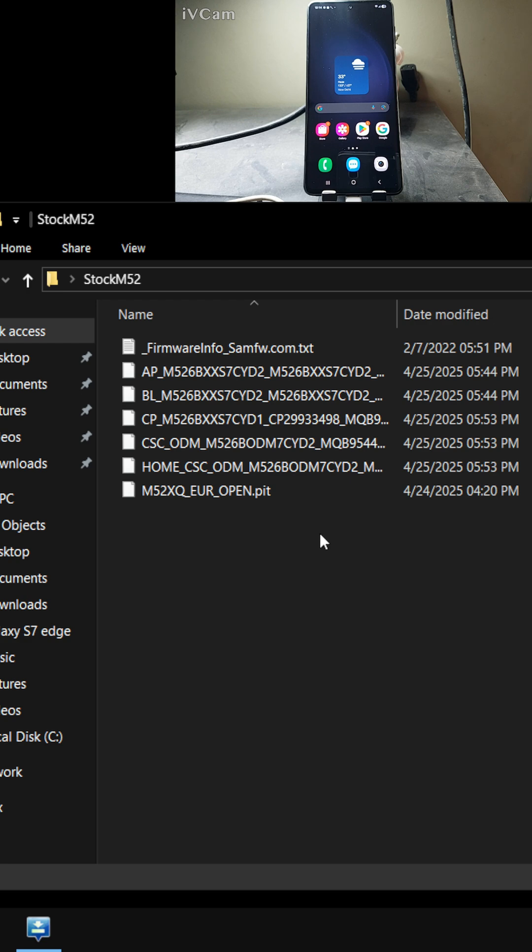First, you need to download the stock ROM for your M52. You can easily get it from samfw.com — the link will be in the description down below. Once you have downloaded that, follow the next steps.